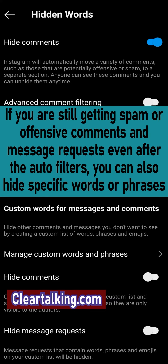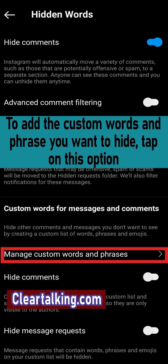If you are still getting spam or offensive comments and message requests even after the auto filters, you can also hide specific words or phrases. To add the custom words and phrases you want to hide, tap on this option.